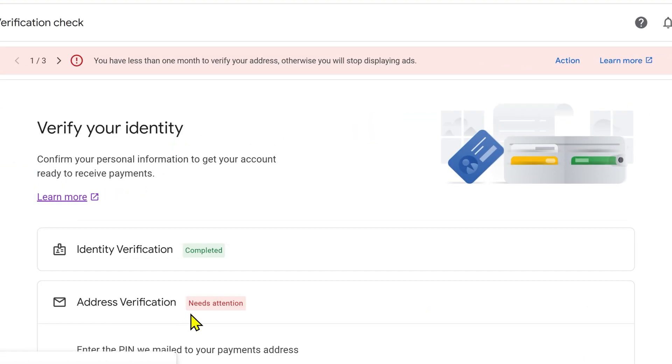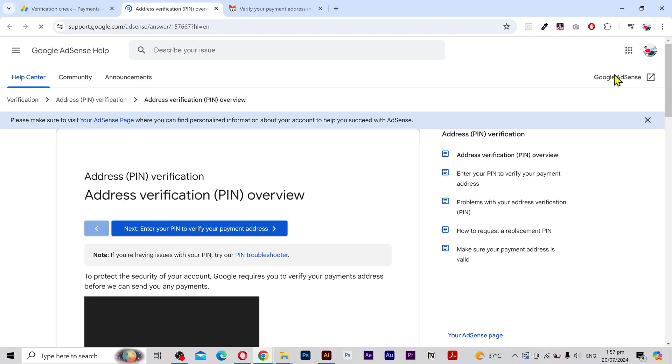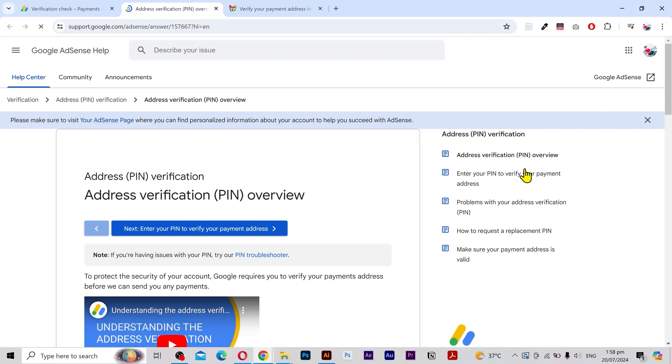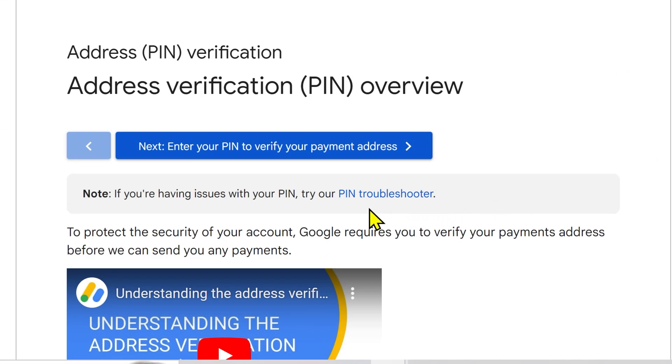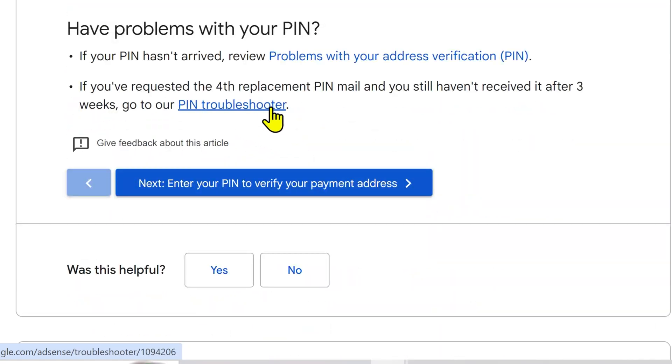Scroll up. You will see an error message at the top. Click on learn more. A new page will open up. You need to click on PIN troubleshooter or scroll down and click this link from here.